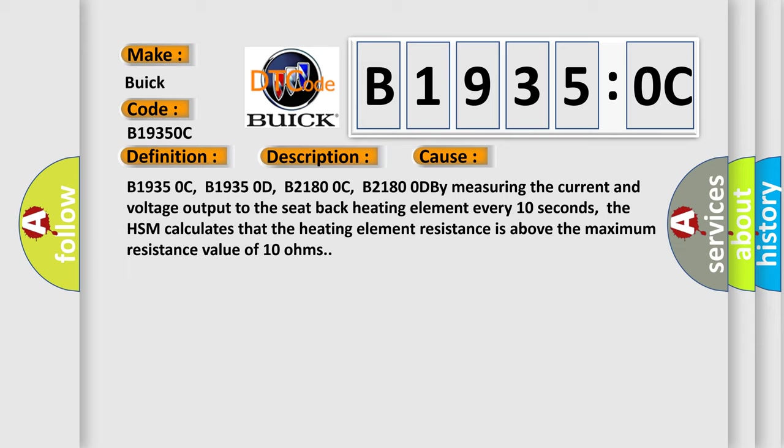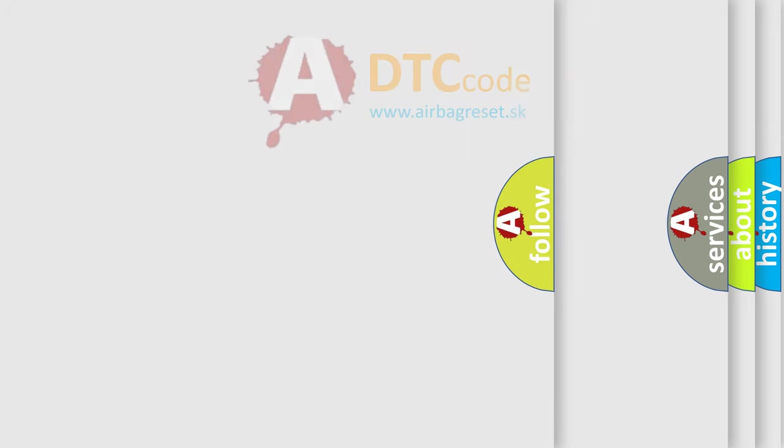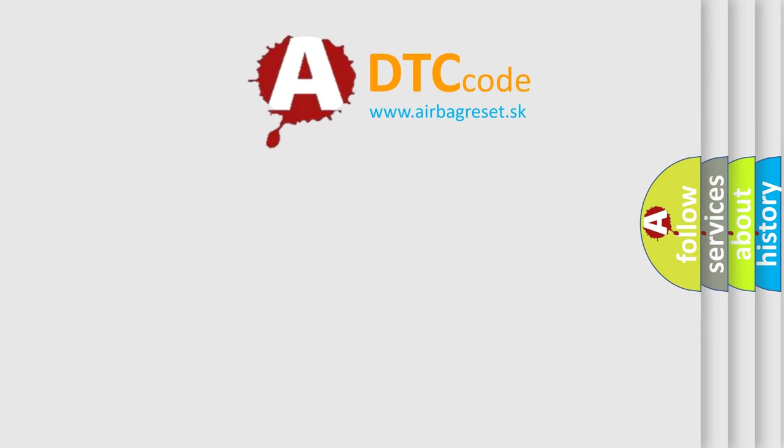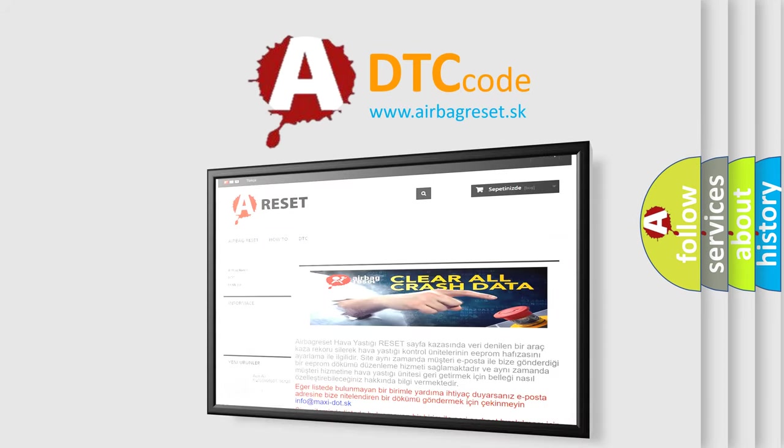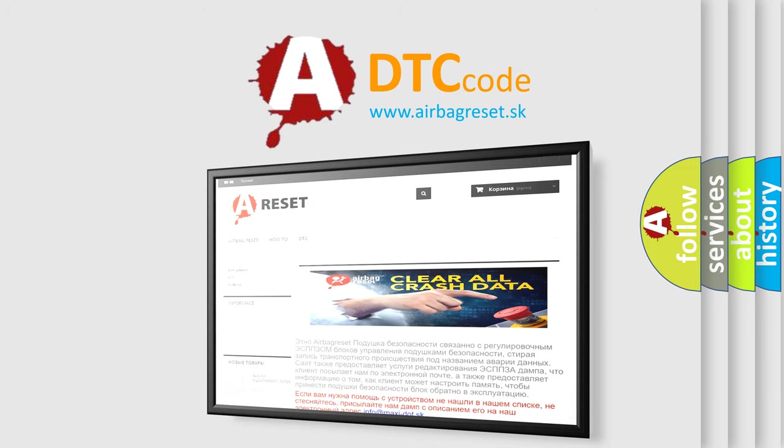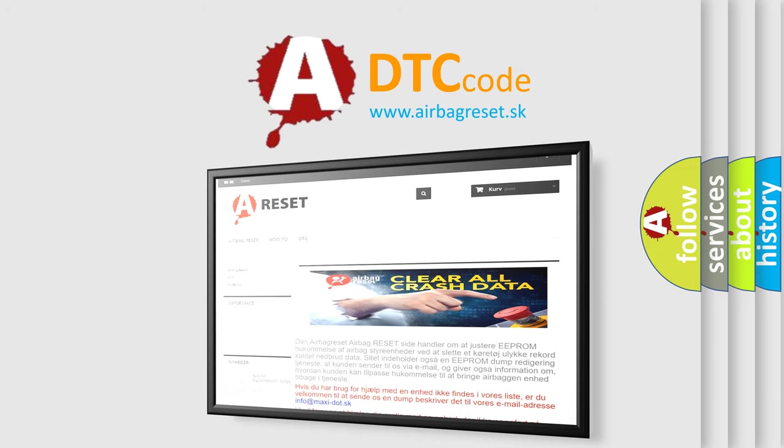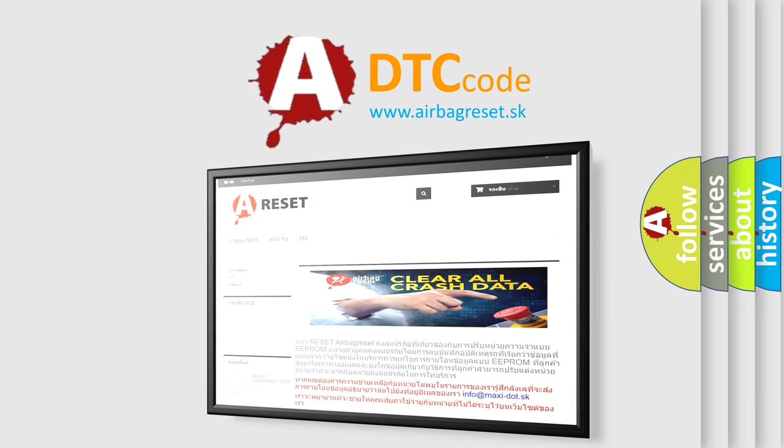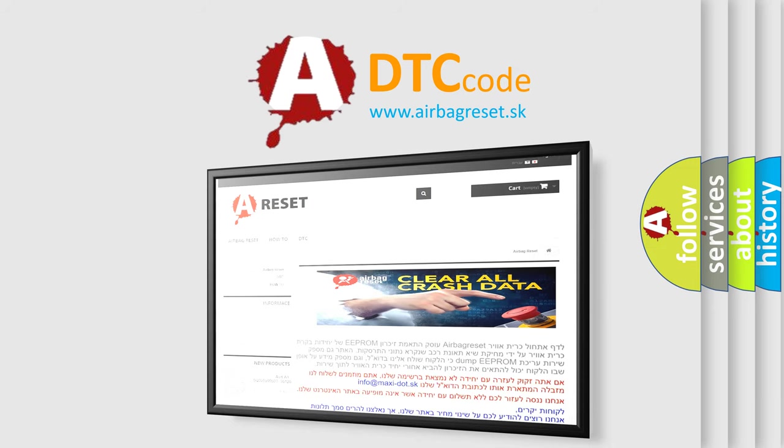The airbagreset website aims to provide information in 52 languages. Thank you for your attention and stay tuned for the next video.